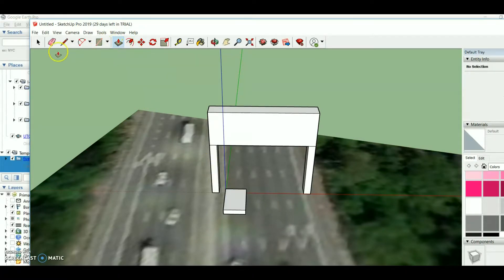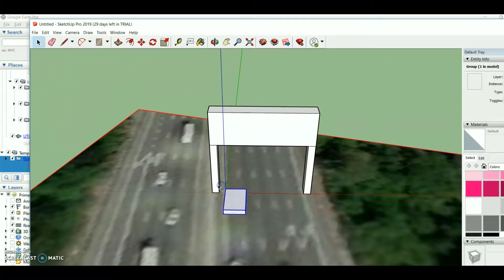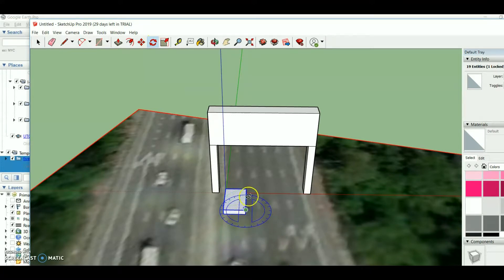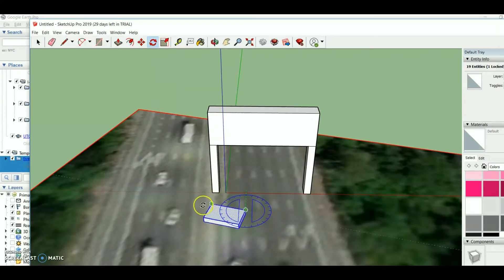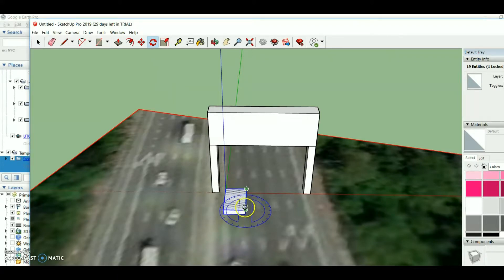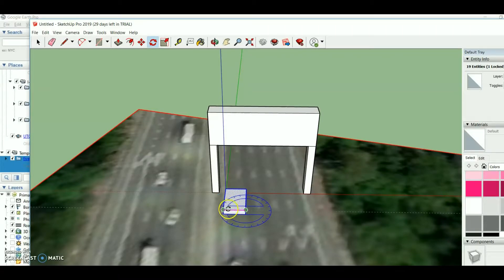I want to rotate it. I select all of them and use the Rotate tool. You have to choose which axis to rotate around.